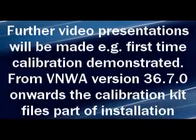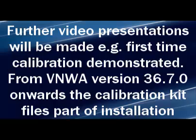Further video presentations will be made. For example, first-time calibration will be demonstrated. From VNWA version 36.7.0 onwards, the calibration kit files are part of the installation.